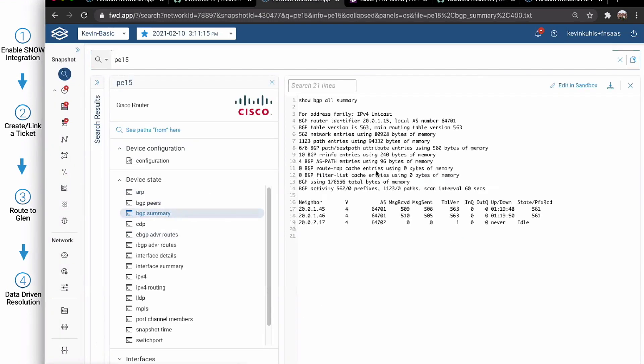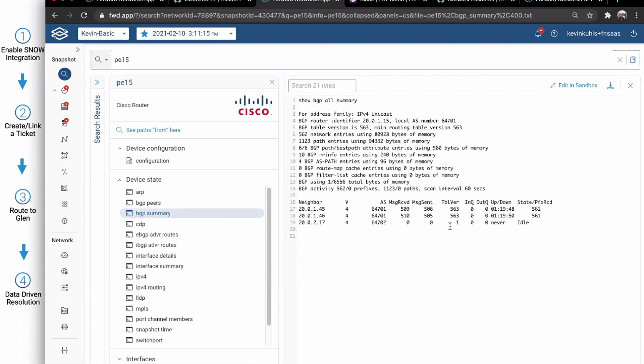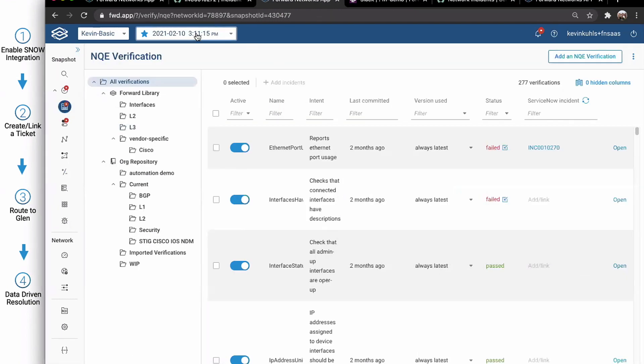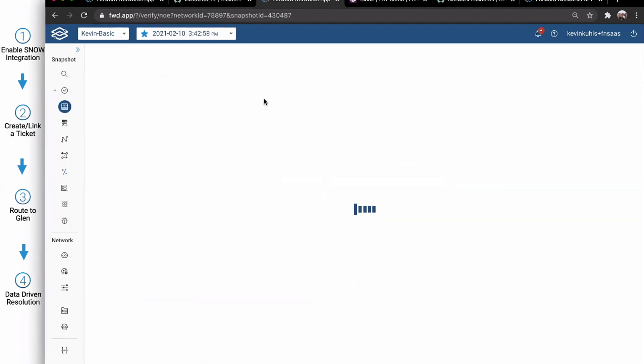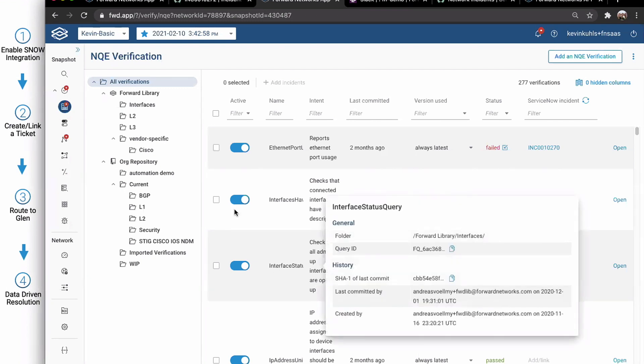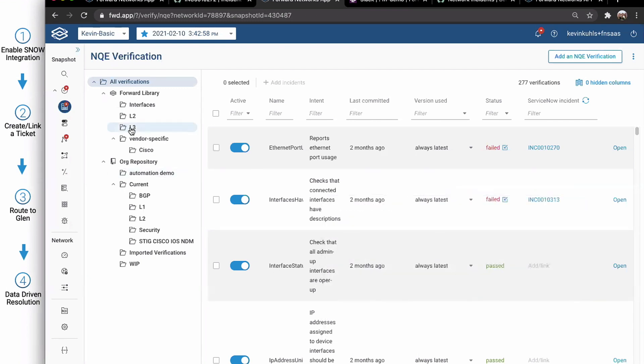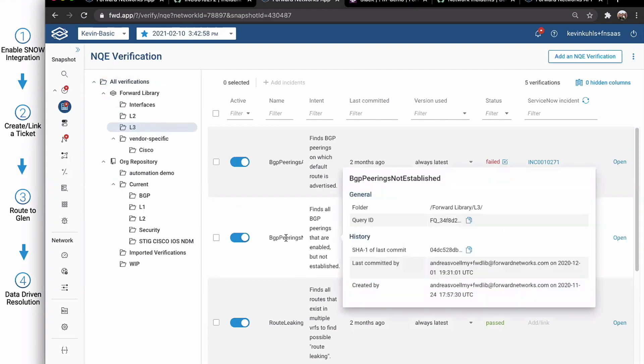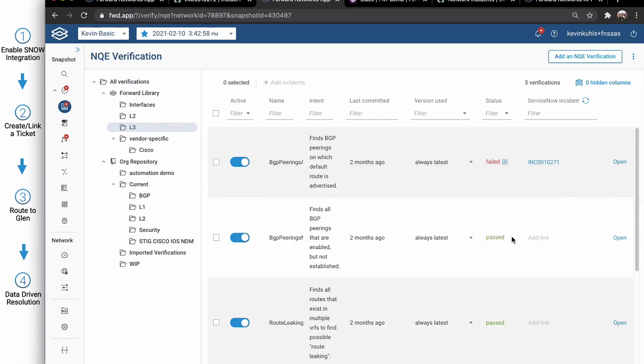And I can see, okay, my BGP summary. Oh, okay. It was never up. It's probably a new site. All right. So now, as Glenn, the network guy, I can go ahead and resolve that. Get a new collection. Fix my BGP peer. And then, oh, there we go. Now, we can see that now the BGP peerings not established query is all passed. Great.